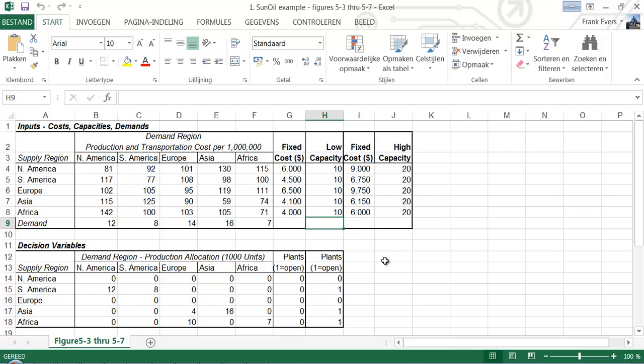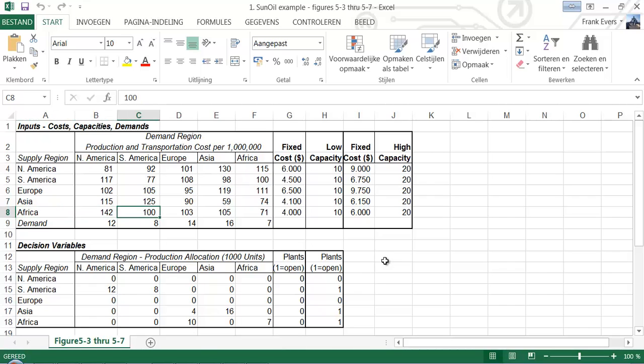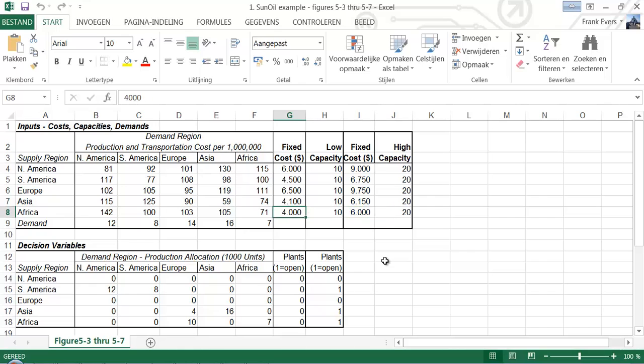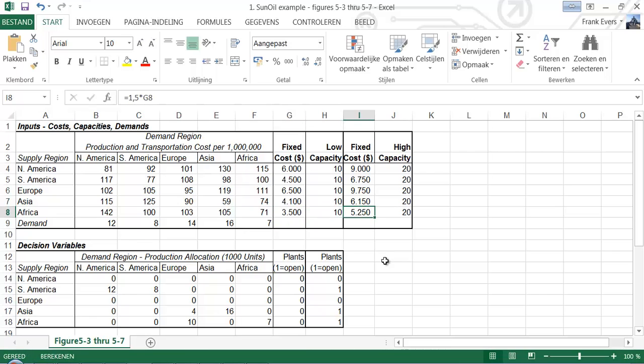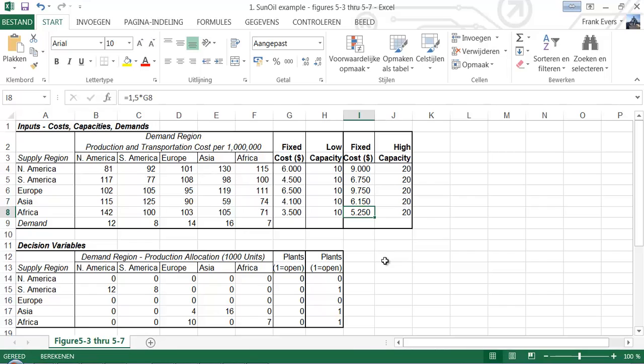So for example, if we say that the Africa supply region and the fixed cost for having a low capacity plant is instead of 4000, it is 3500, then the fixed cost of the high capacity plant also changes because it's one and a half times the cost of the low capacity plant.